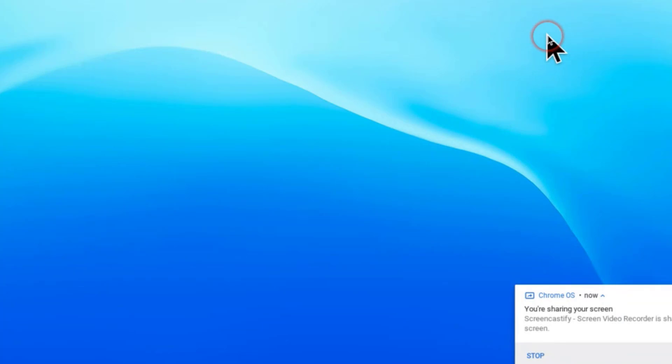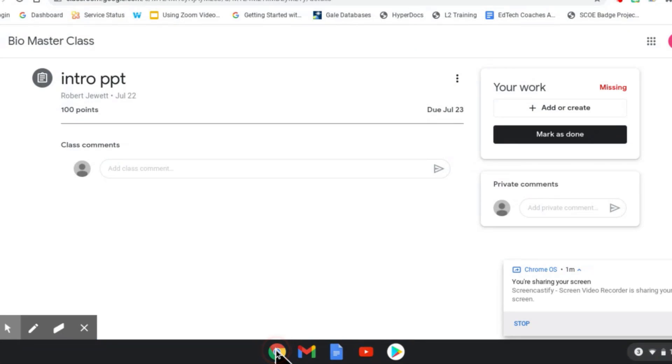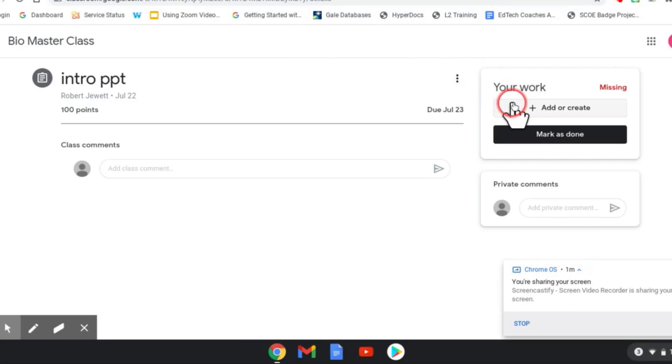Now I'm going to tap Chrome and go back into my Google Classroom. I'm in Google Classroom and I'm in an assignment, and you see I need to attach some work.